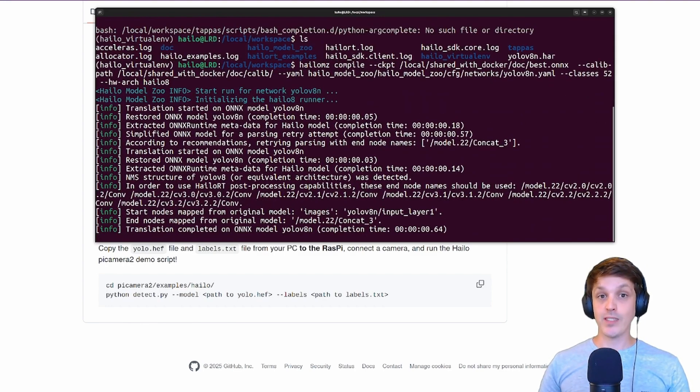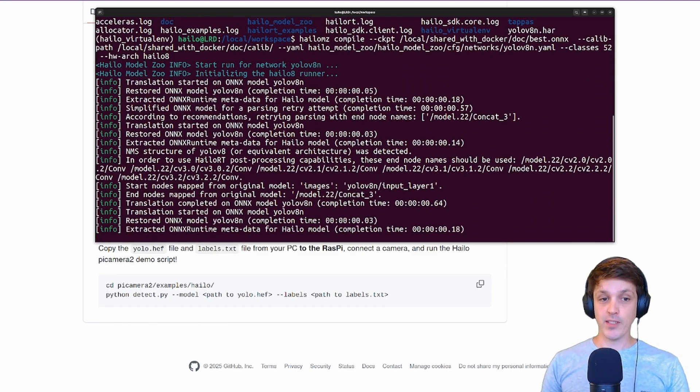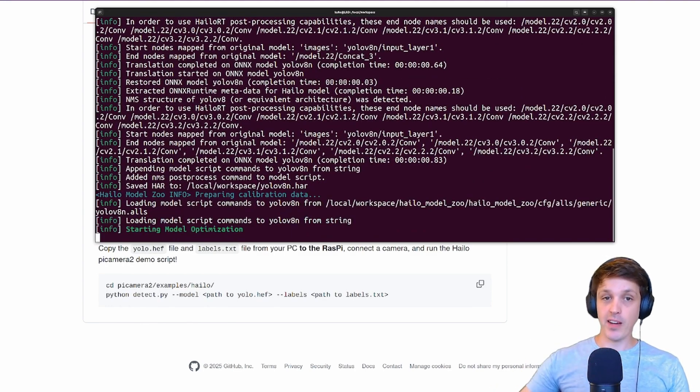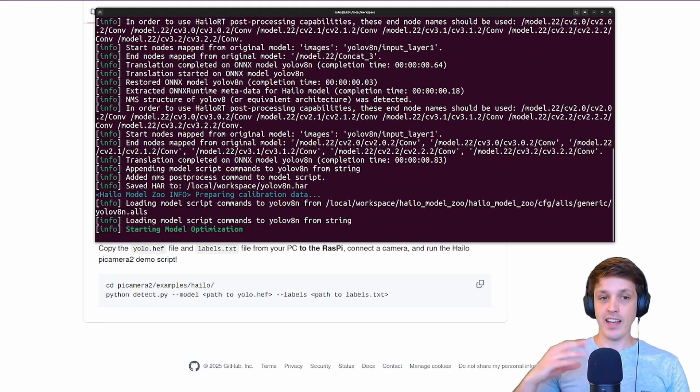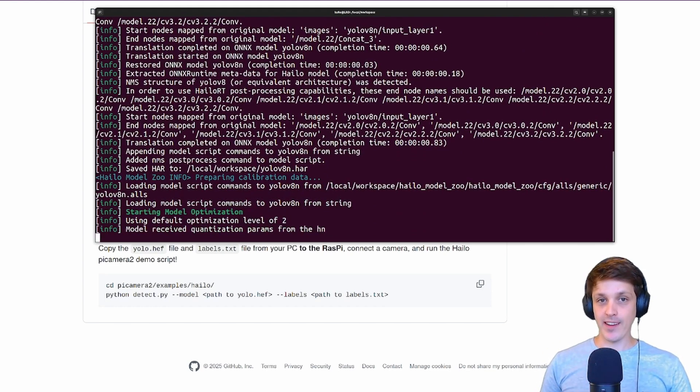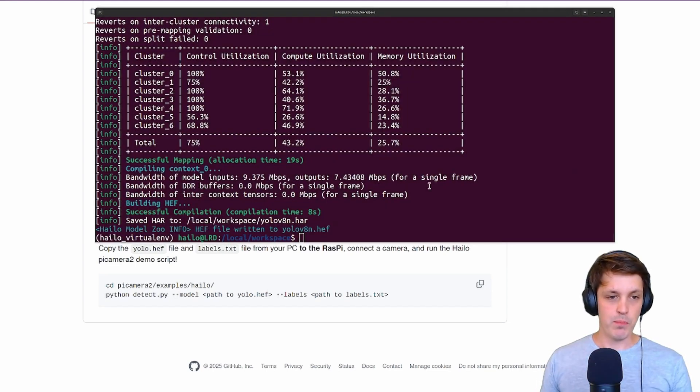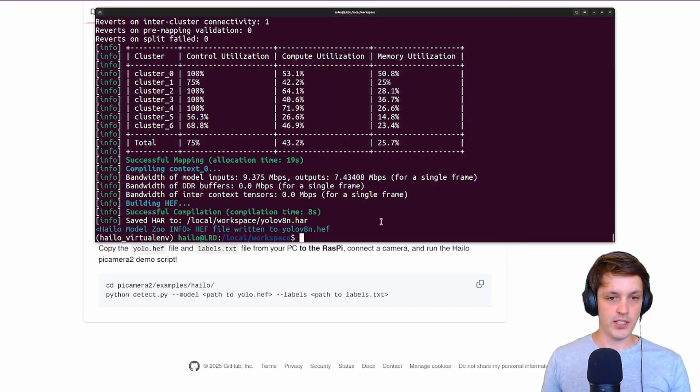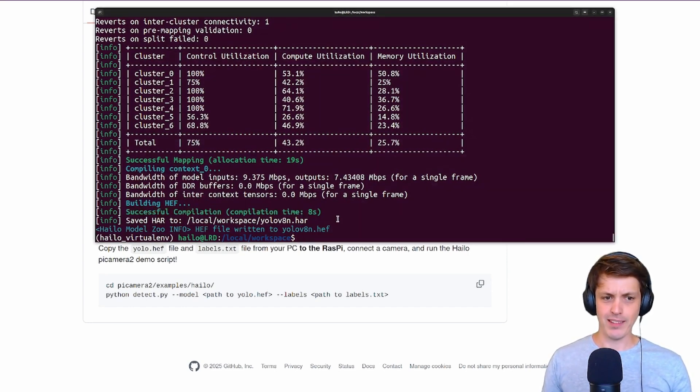Now this process will take quite some time. It does the quantization, the optimization takes quite a few minutes, and then it does the export. So we'll get back when it's done. Hopefully there's no errors. All right we're back and as you can see we have a successful compilation. Took a lot longer than eight seconds, it took about 10 minutes to run the whole thing through.